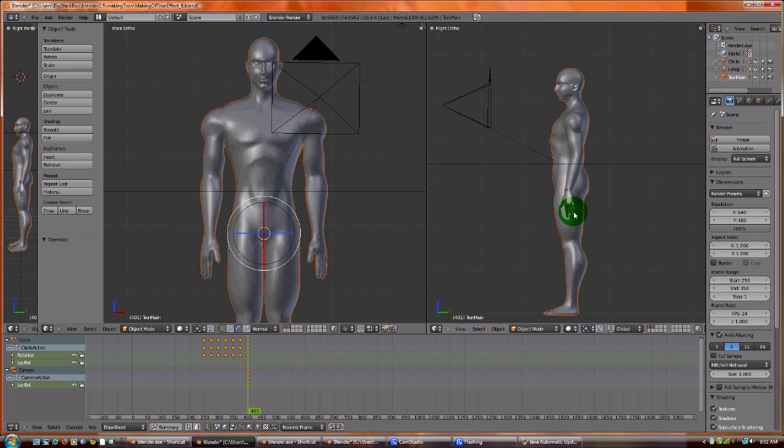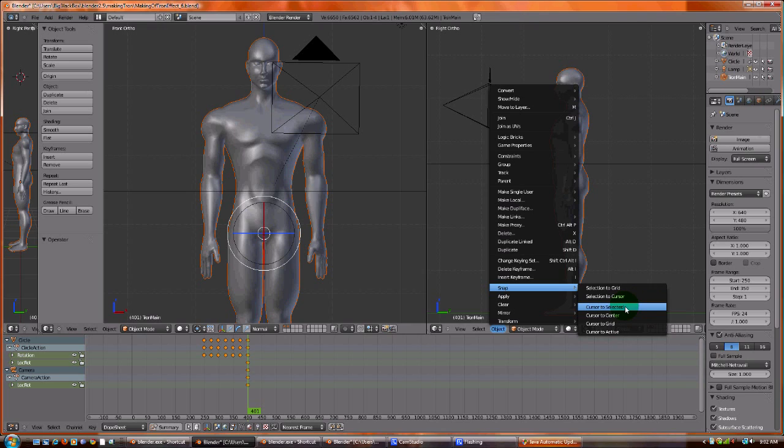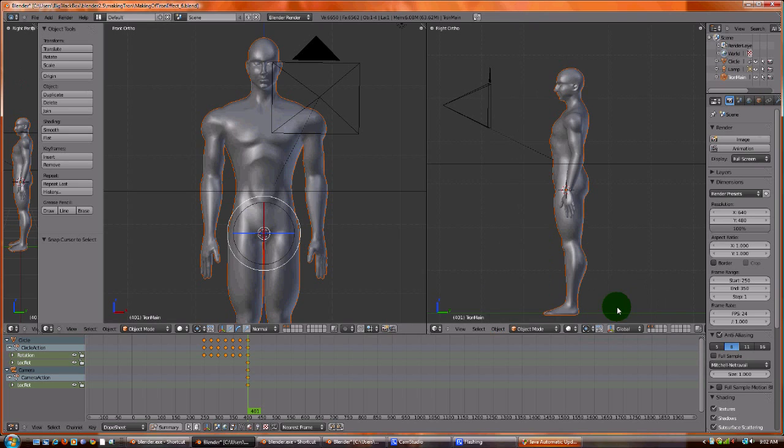So first what we need to do is make sure that we start in the center. Let's go to Object, Snap, let's snap the cursor to Selected. That'll put the cursor right there in the pelvis, which is right where we want it to be.